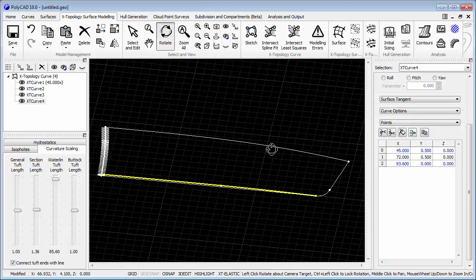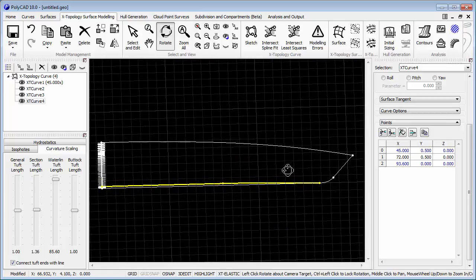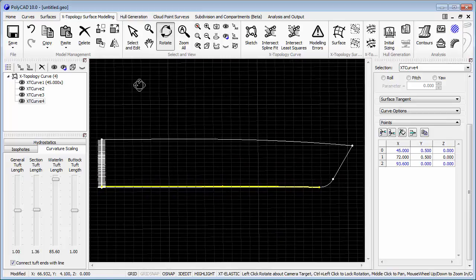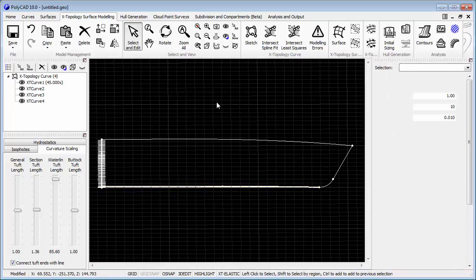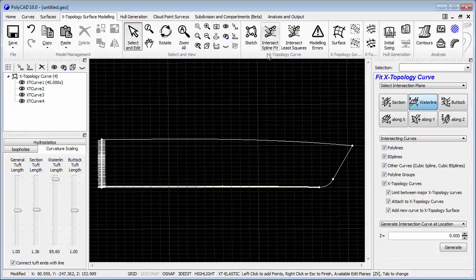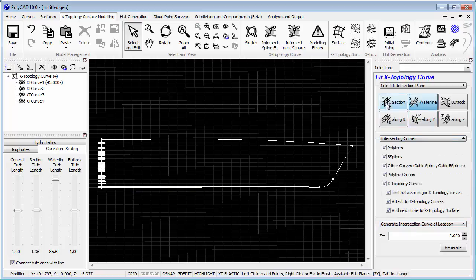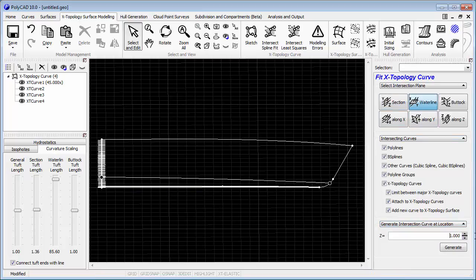So there's our initial framework. Now we can start to add some shape into that area. We'll do that with some waterline curves, and we'll just type their position and add them in.